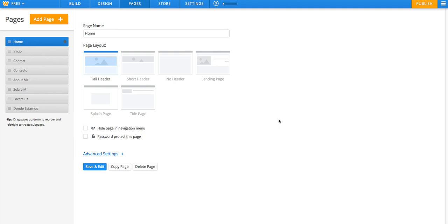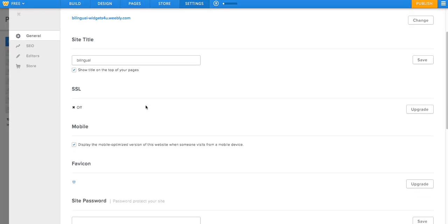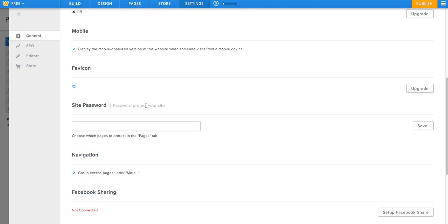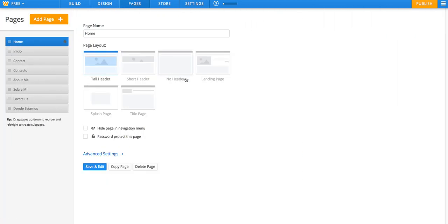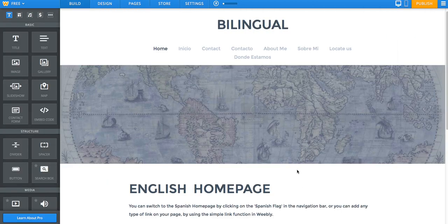Next option that we need to uncheck in Weebly is inside of our settings. When we scroll down and find the navigation option, we need to uncheck the group access pages under more. Save and edit.